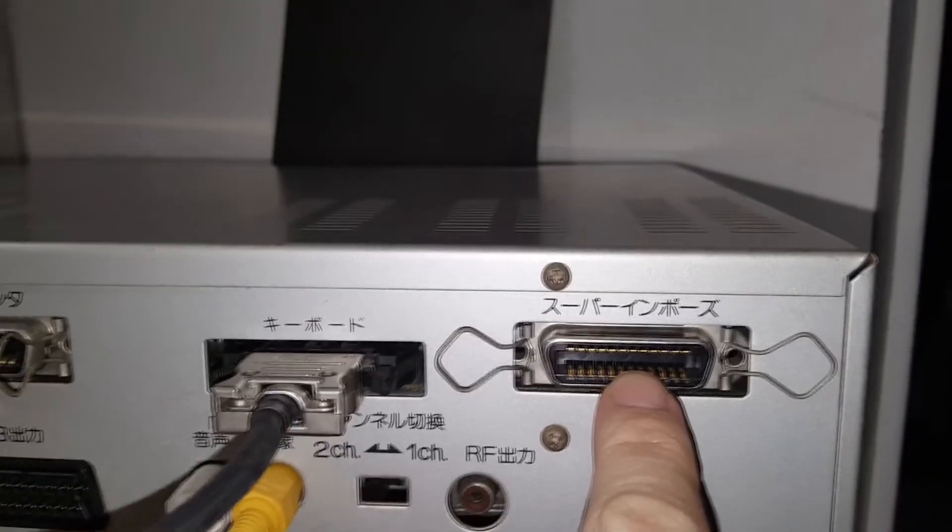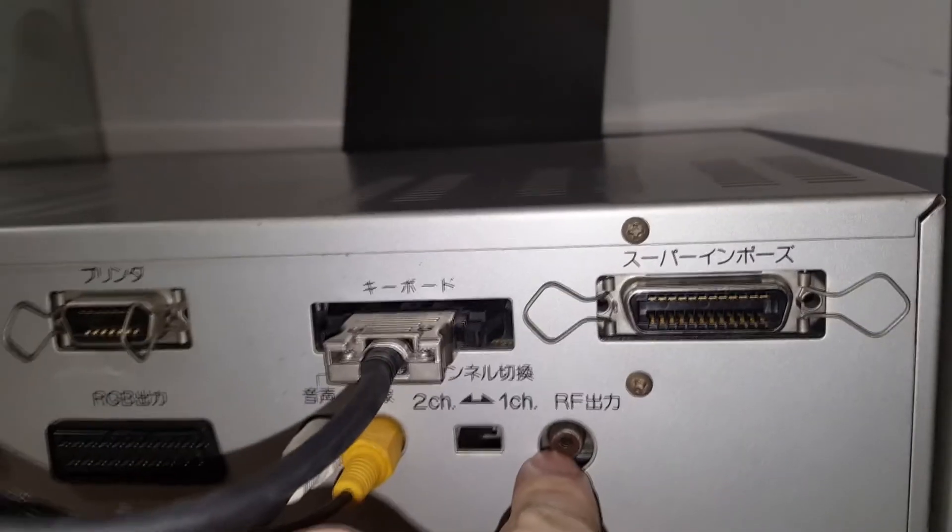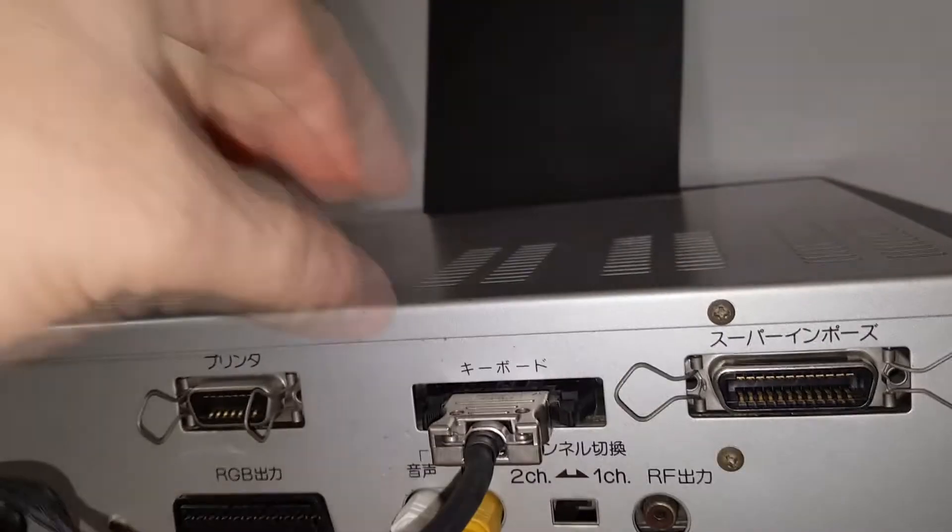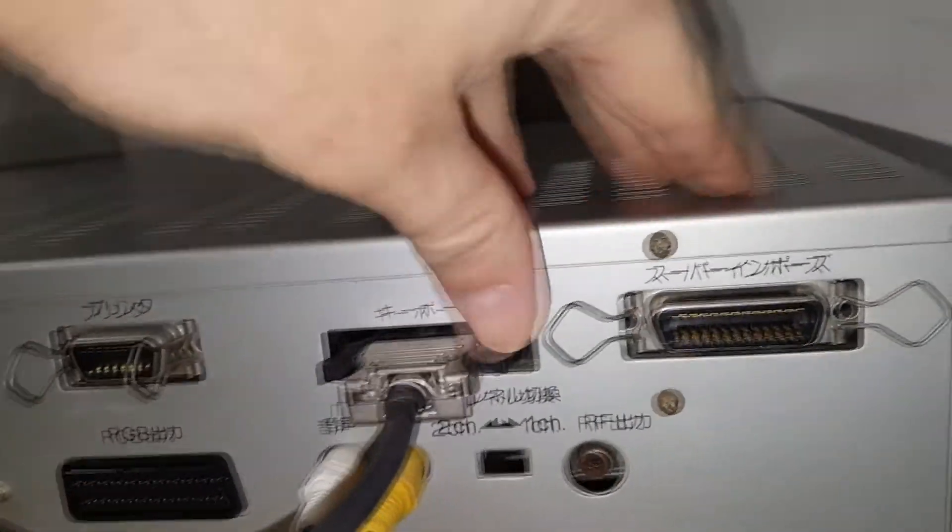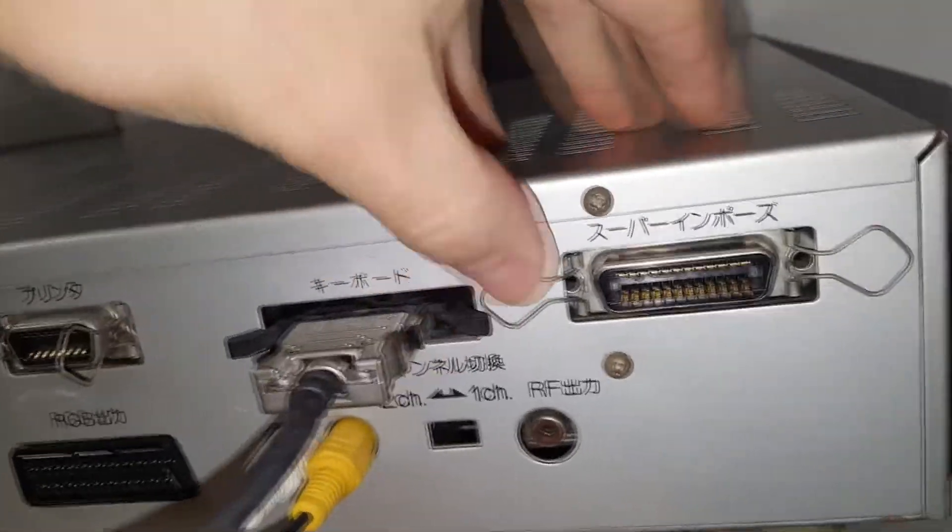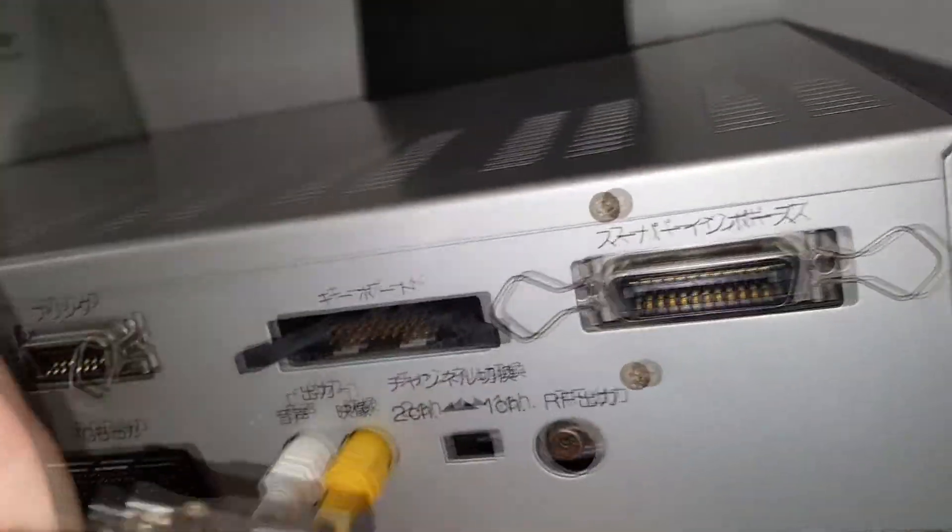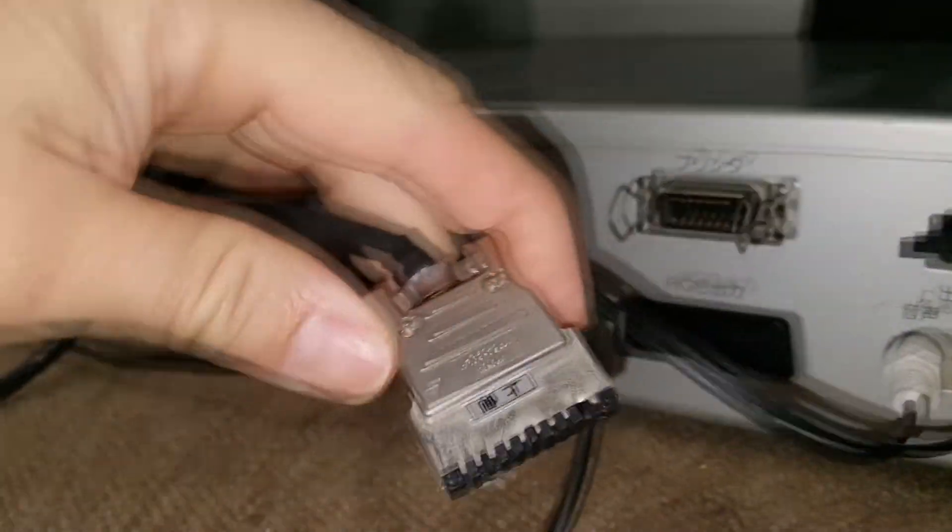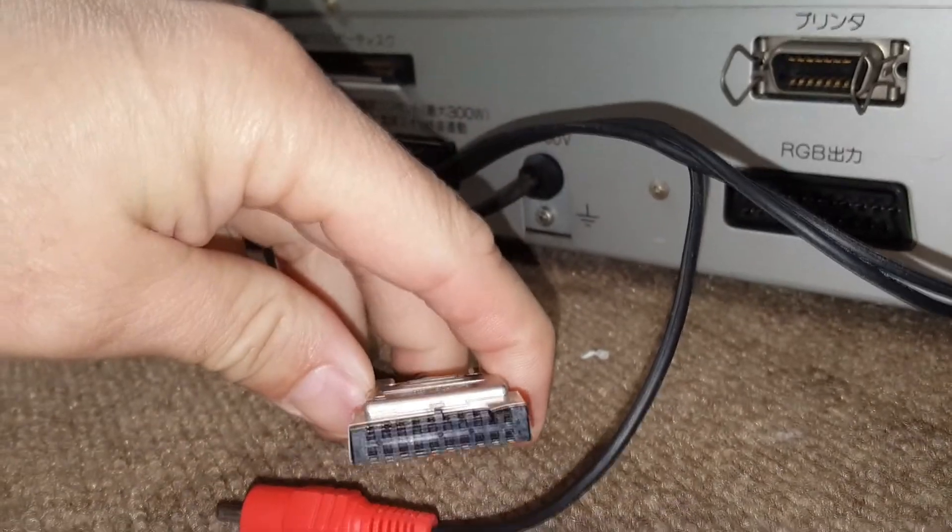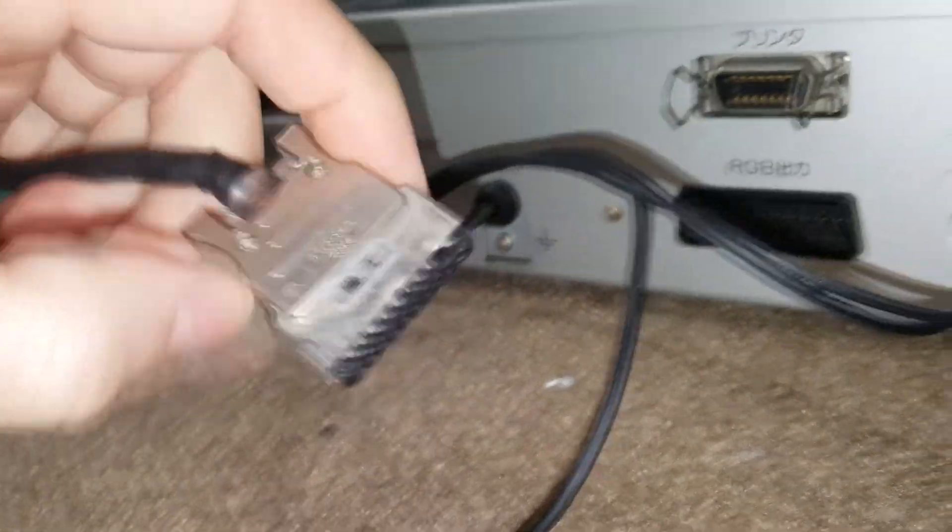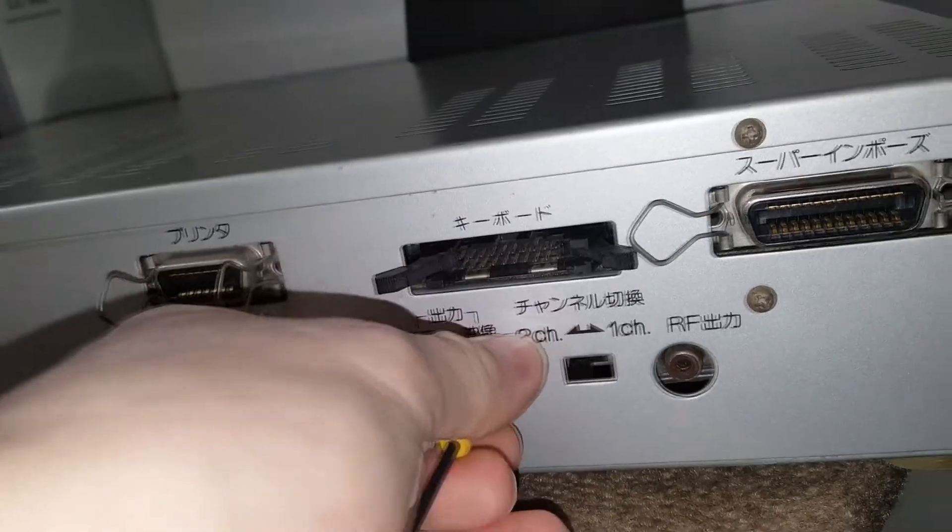On the back here we have a printer port, RF channel, and this computer also has a really weird connection for the keyboard. See that? That's like a special keyboard connector for it.